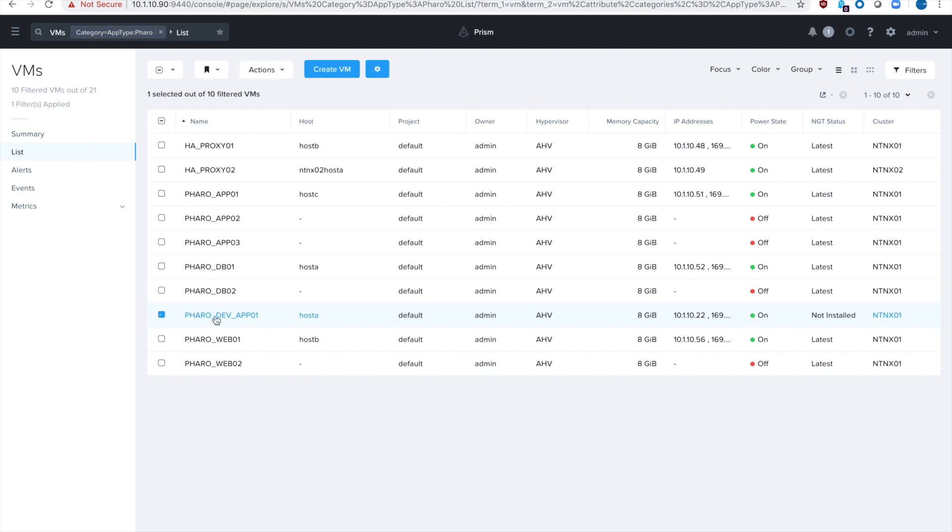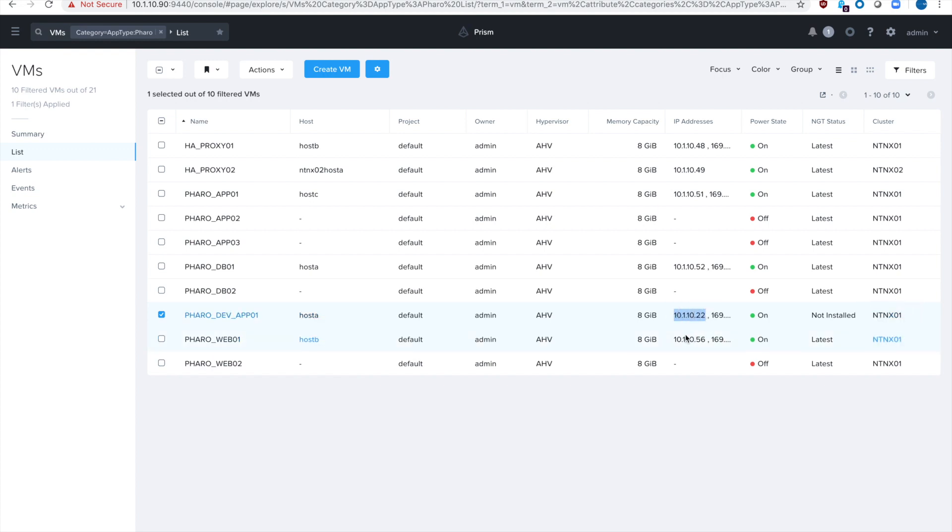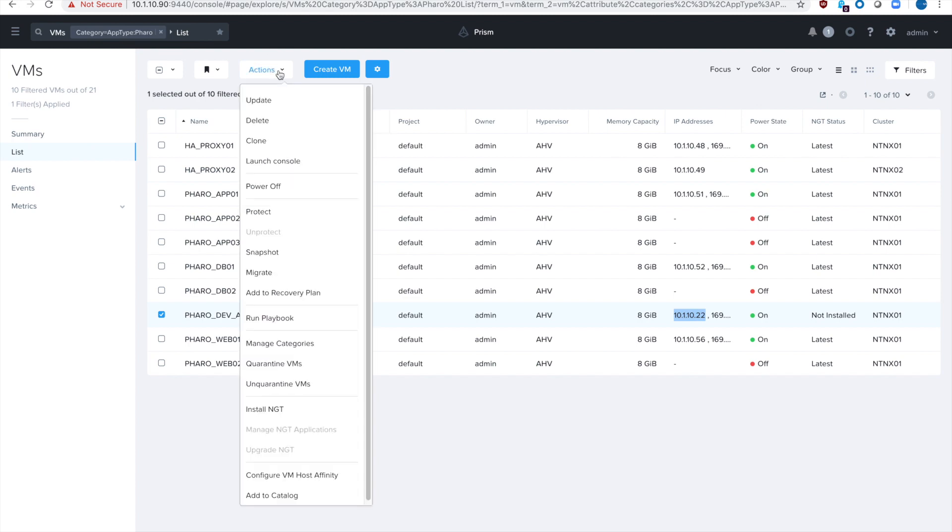Looking at our FARO app, you can see that I've actually added a development app server. This is still a part of FARO but since it's dev we're going to be doing some work on there. You can see it's still on my same network, on the same cluster.